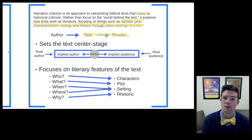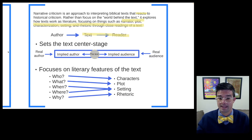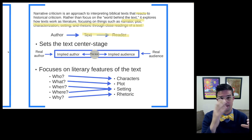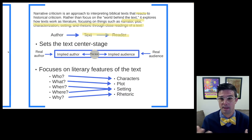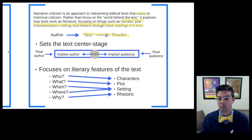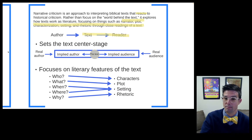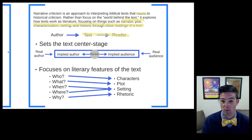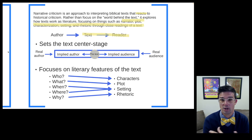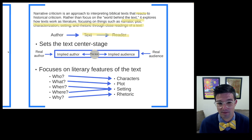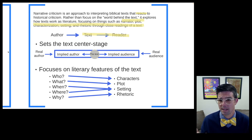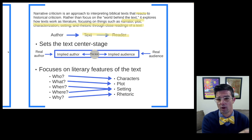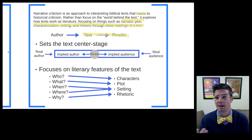The who, what, when, where, and why applies not only to the text as a whole — for example, the entirety of the Gospel of Mark or John — but also to specific passages. What characters appear in one chapter versus another? What is the plot of the entire Gospel of John, and what is the plot of a single episode of Mark? Where are particular things set in the Gospel of John? And the why — the rhetoric — what is the purpose of a particular passage, what is trying to be communicated, and what is the purpose of the text as a whole?